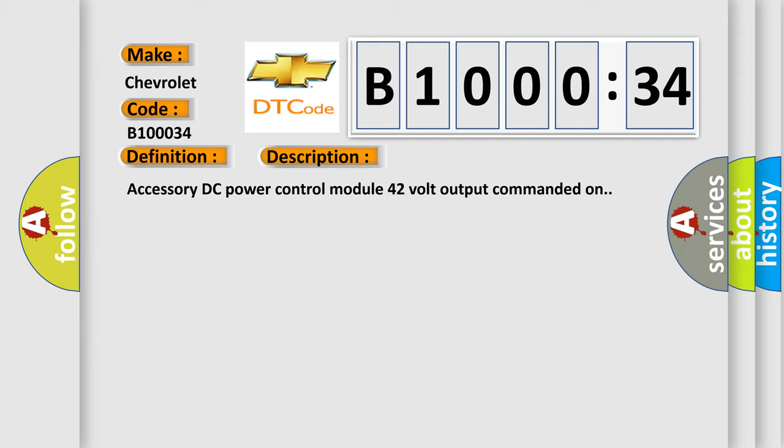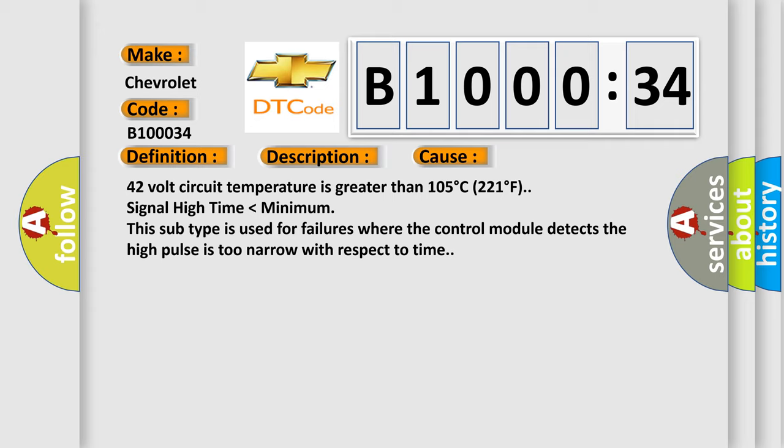This diagnostic error occurs most often in these cases: 42 volt circuit temperature is greater than 105 degrees C (221 degrees F). Signal high time lower than minimum. This subtype is used for failures where the control module detects the high pulse is too narrow with respect to time.